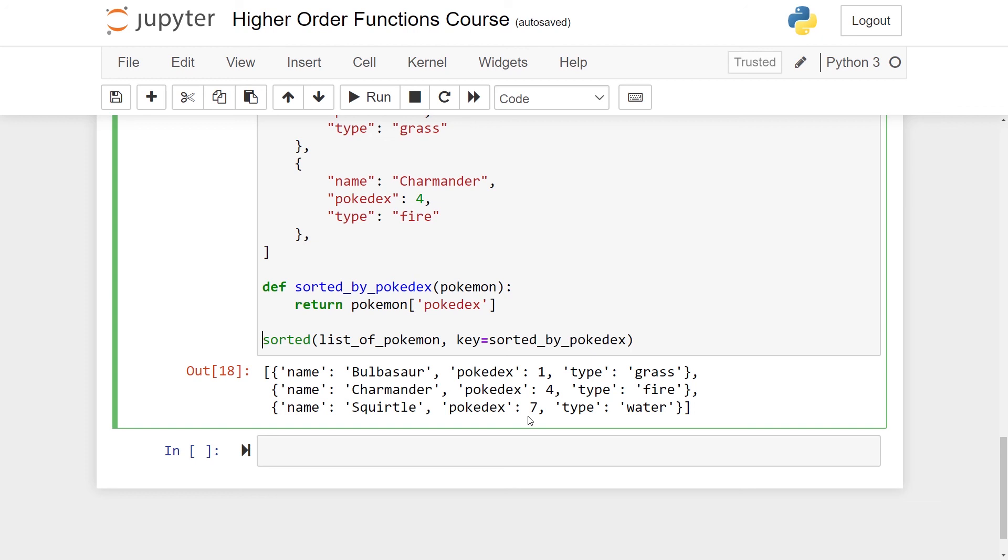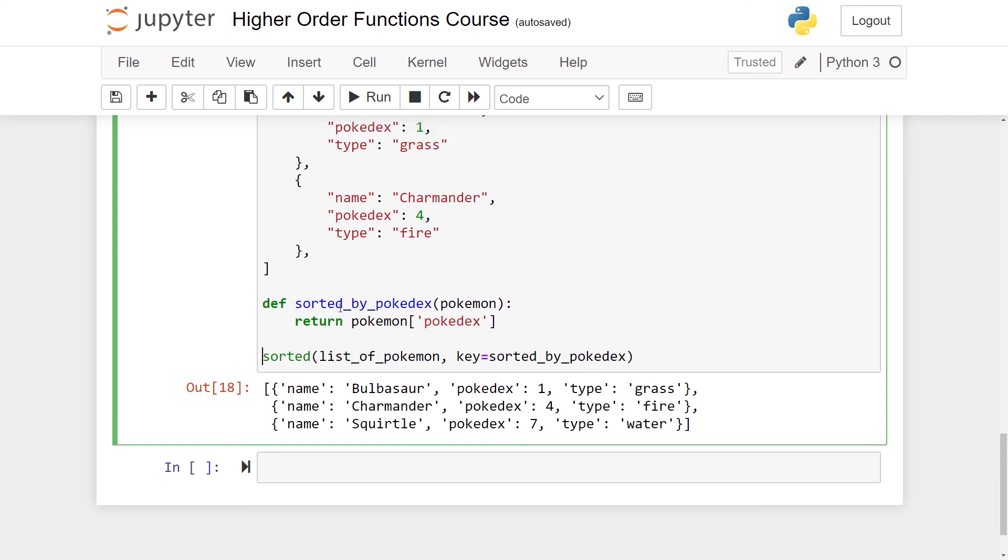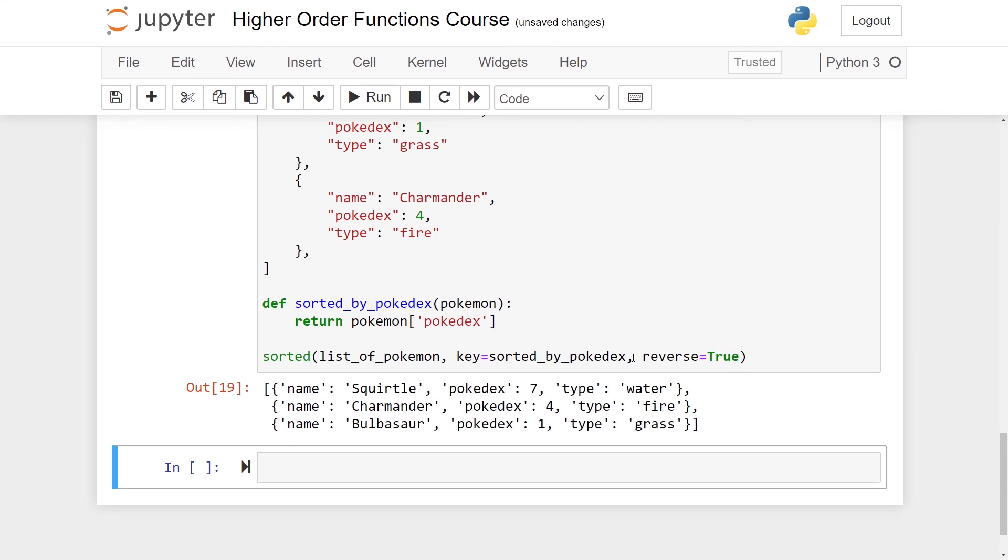A final thing you should know about the sorted method is that if you want to do it in reverse order, namely having seven first, then four, and then one, there's a short way of doing this, and this is just by passing in a reverse argument. So this is by default set to false, but if I set the reverse to true, then I get the opposite order. You can of course do this by a function as well, but this is just a very convenient way of doing it.